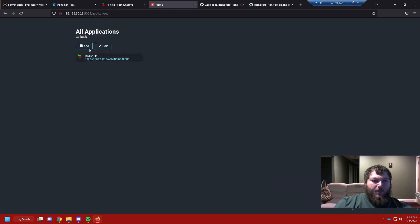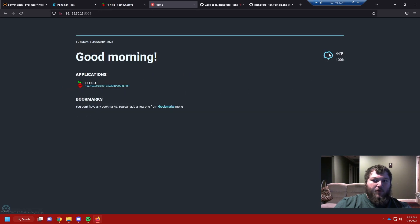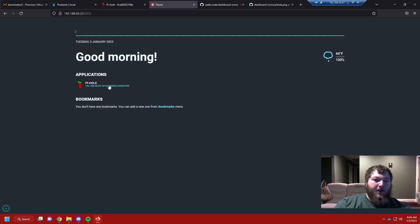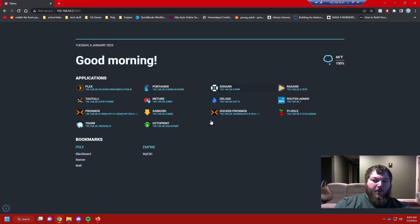After it loads, there we go — now I have Pi-hole showing with its icon, the temperature, and the time and date. We have our first application in here. You can keep clicking Add to keep adding applications, just like the setup I showed with all my Docker containers. Now let's add some bookmarks as well.